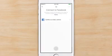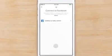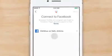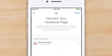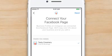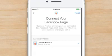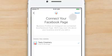Tap Continue As to select the Facebook page you'd like to use. If you don't see your business's Facebook page as an option, make sure that you're listed as an admin in the settings menu. Once the correct Facebook page appears, select it and tap Next.